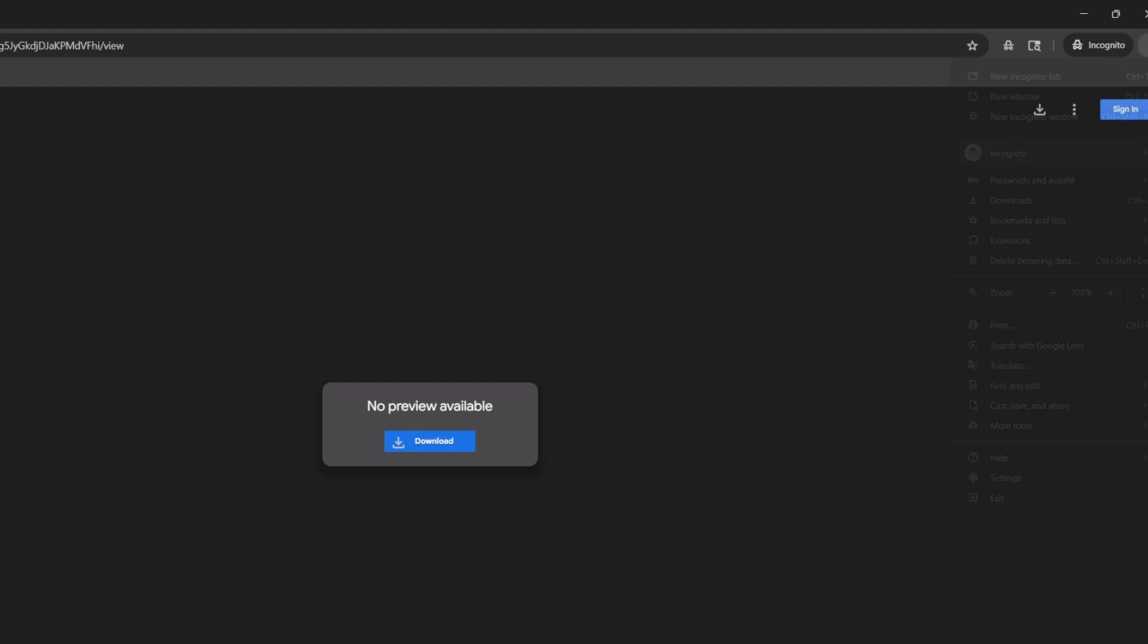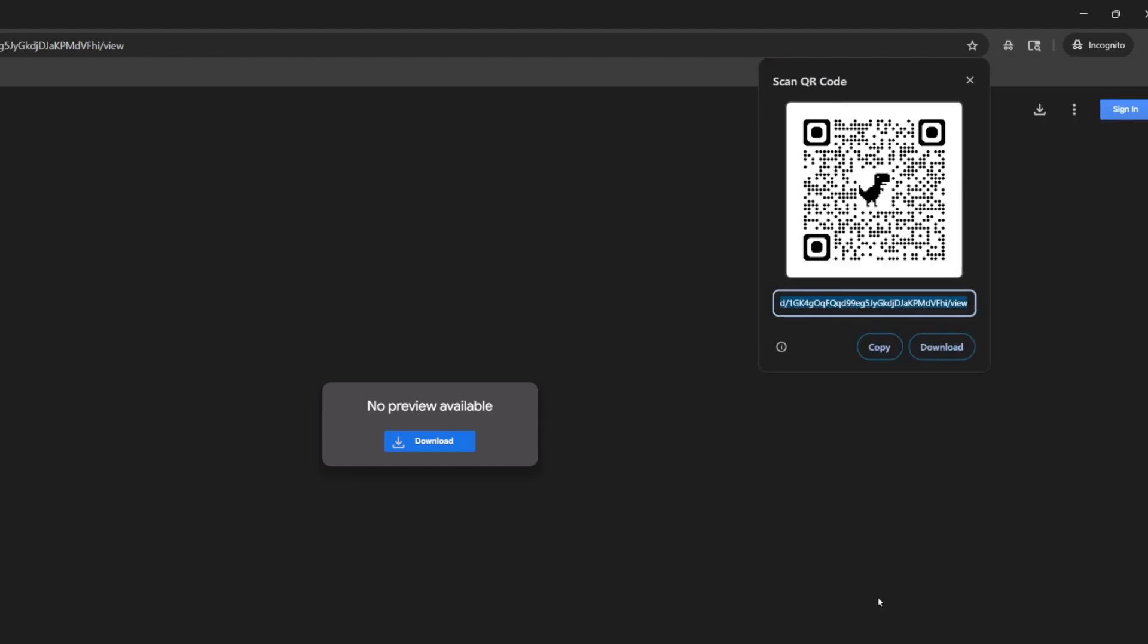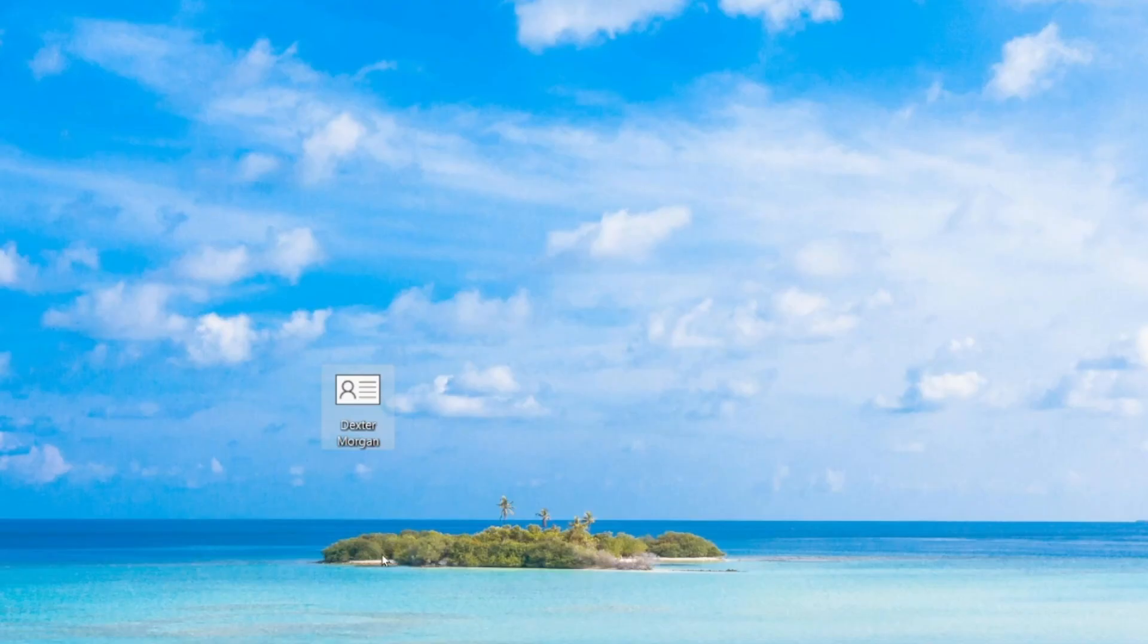So now we're just going to repeat the same steps we did before. We go to the three dots, cast, save and share, and create QR code. Now anybody that scans a QR code will have the option to download our contact details. So I'm going to click download, click save, and there it is.